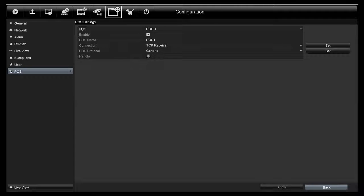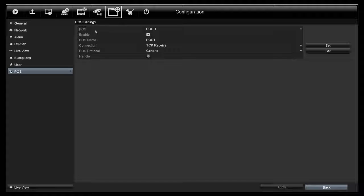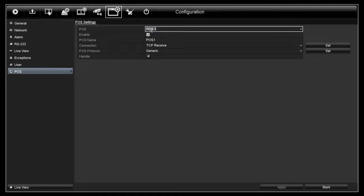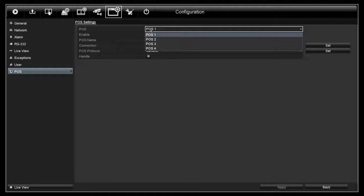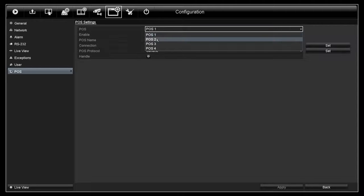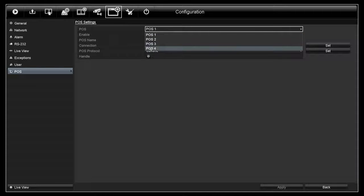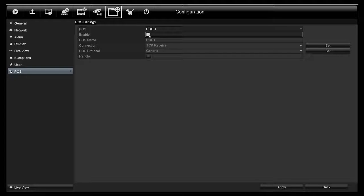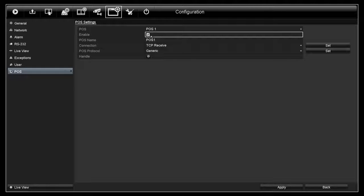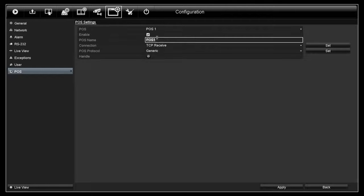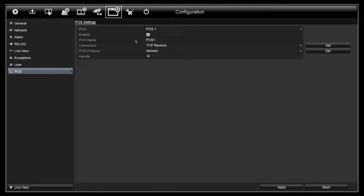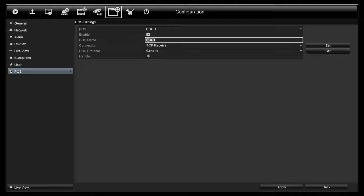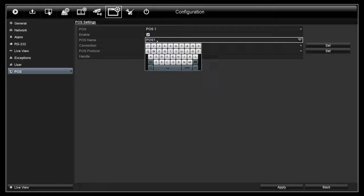This is the POS settings page. First, you have POS. You can select Other POS here. Enable. Check this box to enable the POS function. POS Name. You can rename the POS here.